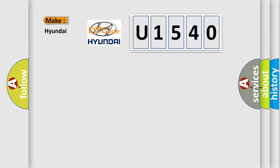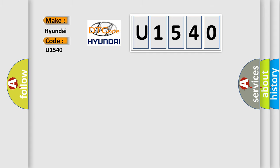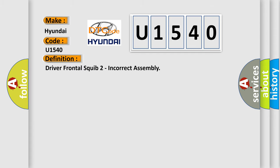So, what does the diagnostic trouble code U1540 interpret specifically for Hyundai car manufacturers? The basic definition is Driver frontal squib 2 incorrect assembly. And now this is a short description of this DTC code.